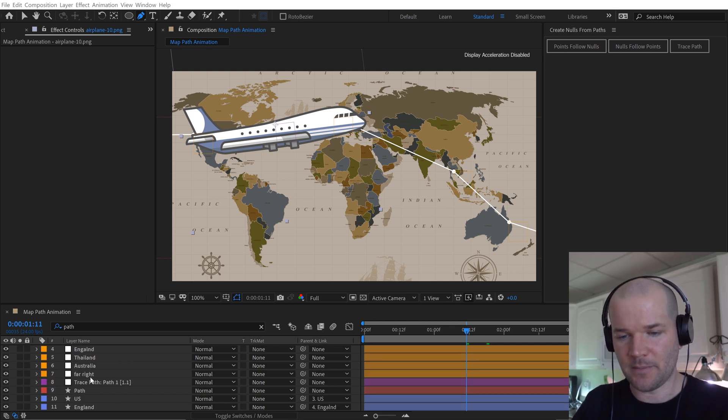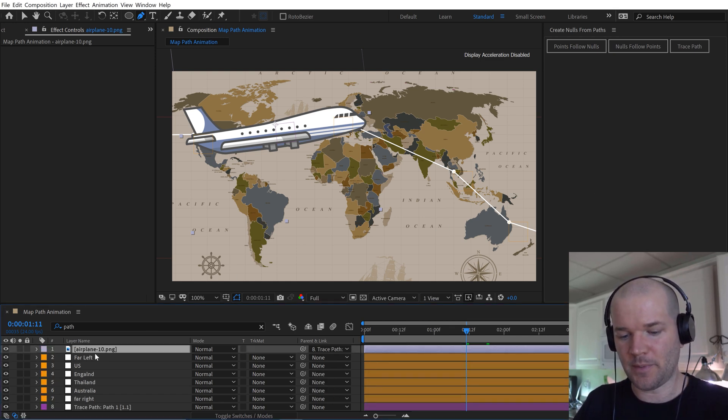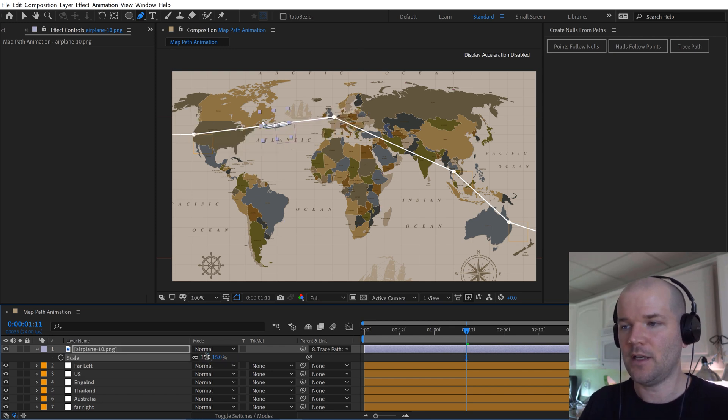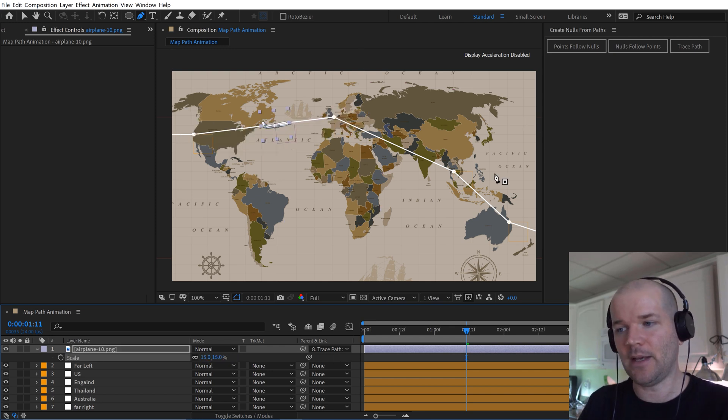Now all I really need to do is make some fine tune adjustments here and then I can animate. So first I'm going to focus on this airplane here. So I'm going to scale it way down, maybe something like 15. And now I'm going to look at the path.